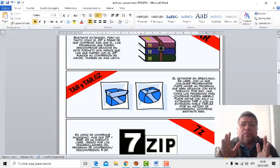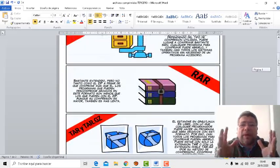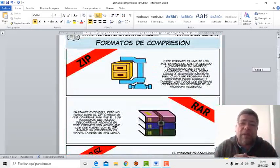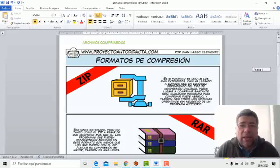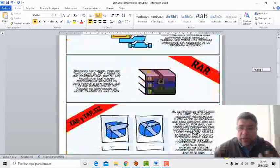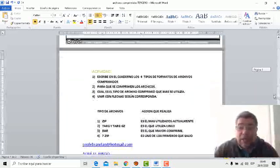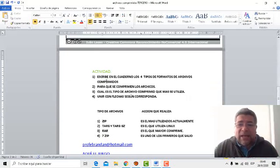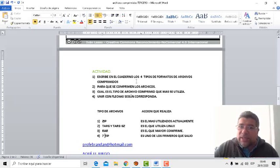Entonces, básicamente, ¿para qué se utilizan estos compresores? Para comprimir, para achicar el tamaño de los archivos y que puedan entrar en cualquier medio de almacenamiento. Bueno, en base a lo que te acabo de explicar, ya estás en condiciones para poder contestar este cuestionario.